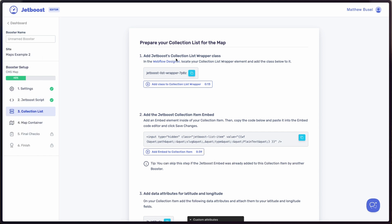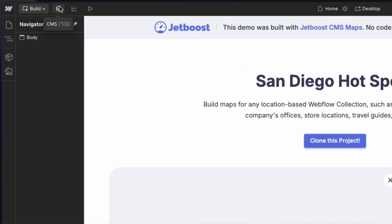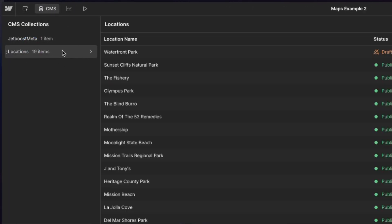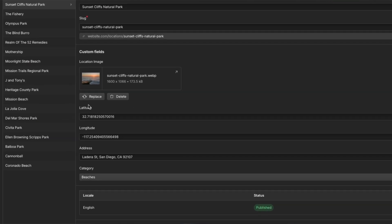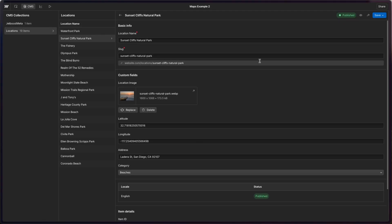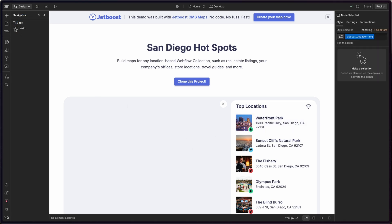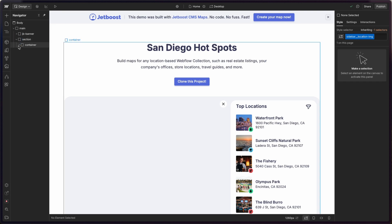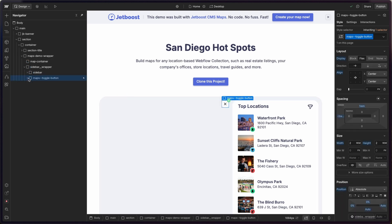Now let's hop back into Webflow. The key thing Jetboost is going to ask you to do is set up a little tag for the collection list wrapper. If we go into Webflow's CMS, they have one table called 'Locations' with a handful of different entries. If we click into one of them, you can see it has latitude and longitude — just some basics. The template comes with this out of the box. You can go to the designer, find the collection, and open up all these site pieces to see the structure a little better.